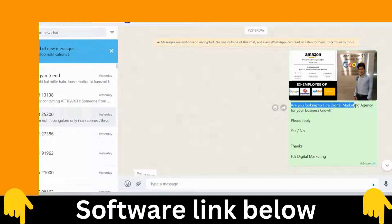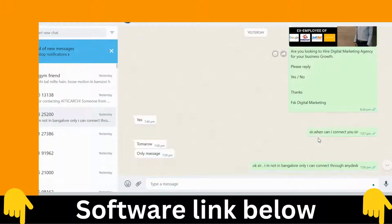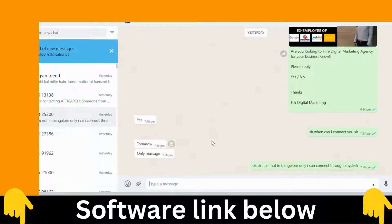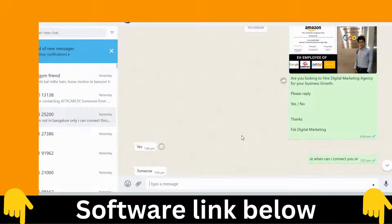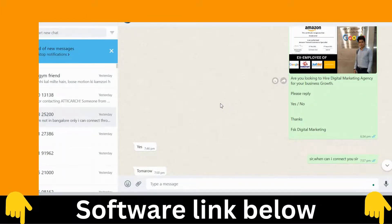For example: 'Are you looking to hire a digital marketing agency? Please reply yes or no.' And you can see they have replied. This is how you automate your process with this software combination — it is going to help you out.